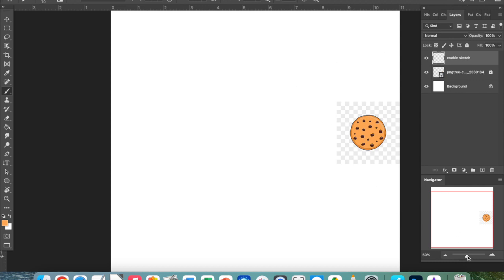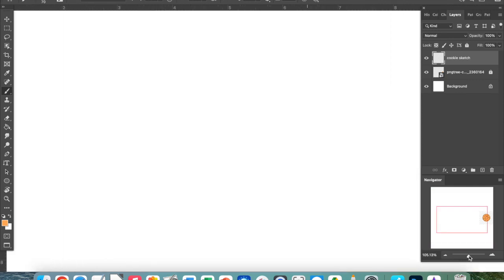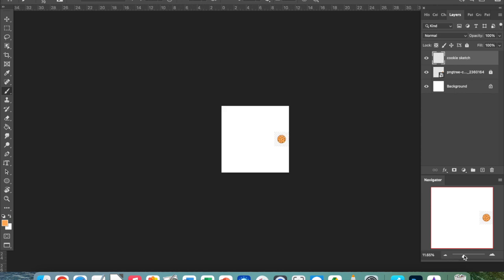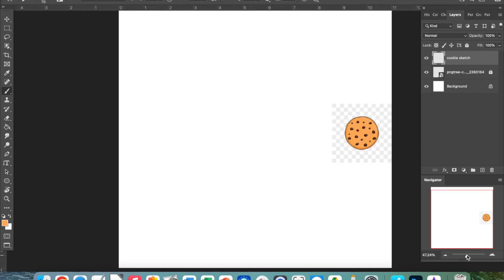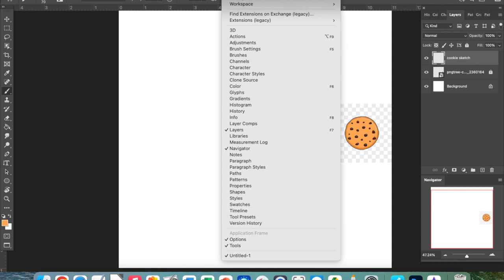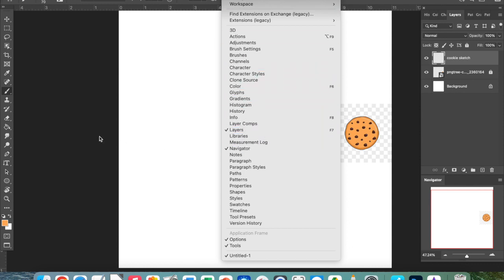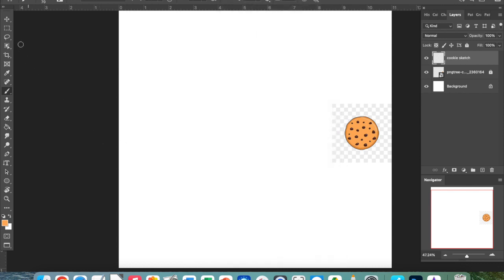In this drop down area you're going to see that there are some windows open. I have the layer and the navigator. The navigator tool helps me zoom in. You can check those off right here to make sure you have them as well, easily accessible.